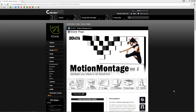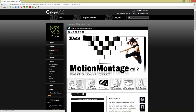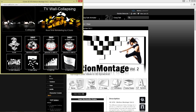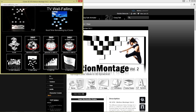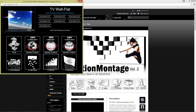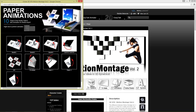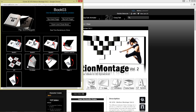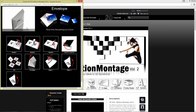Let's take a look at Motion Montage Volume 2, which is what I have on the screen right now. You can see there's a whole bunch of stuff included with this, including some TV walls, which we'll get to in just a moment. You can see collapsing walls, falling walls, walls with cool animations. There are also paper animations - book stuff like flipping pages, flipping pages softly, and envelope stuff.